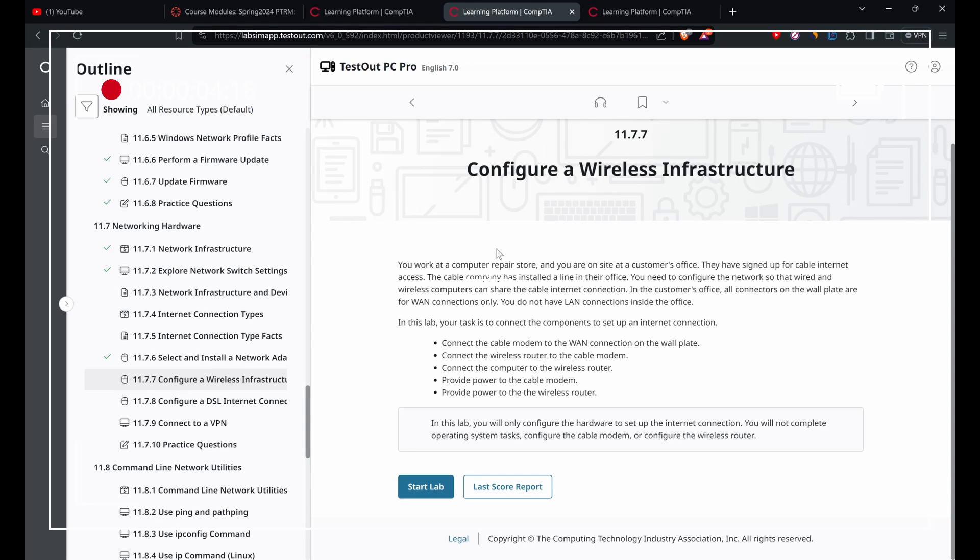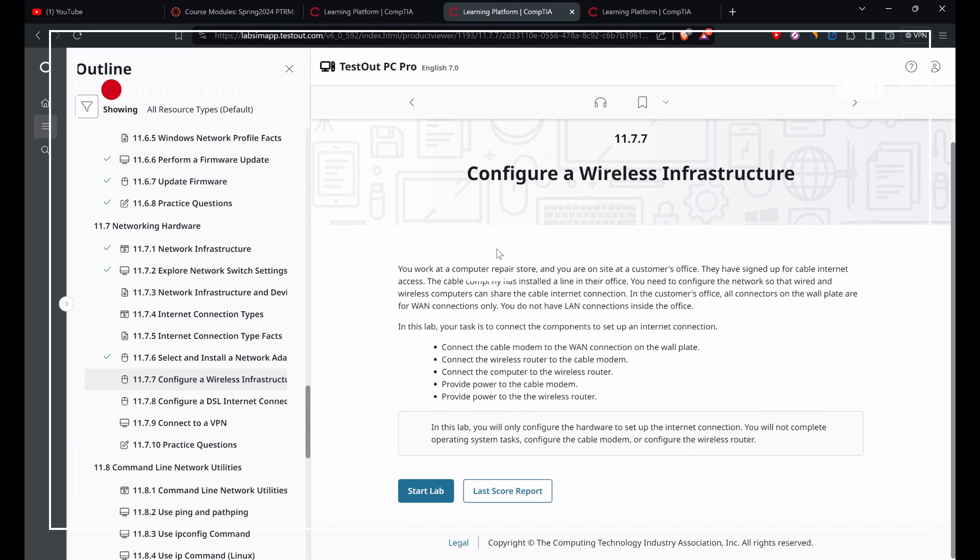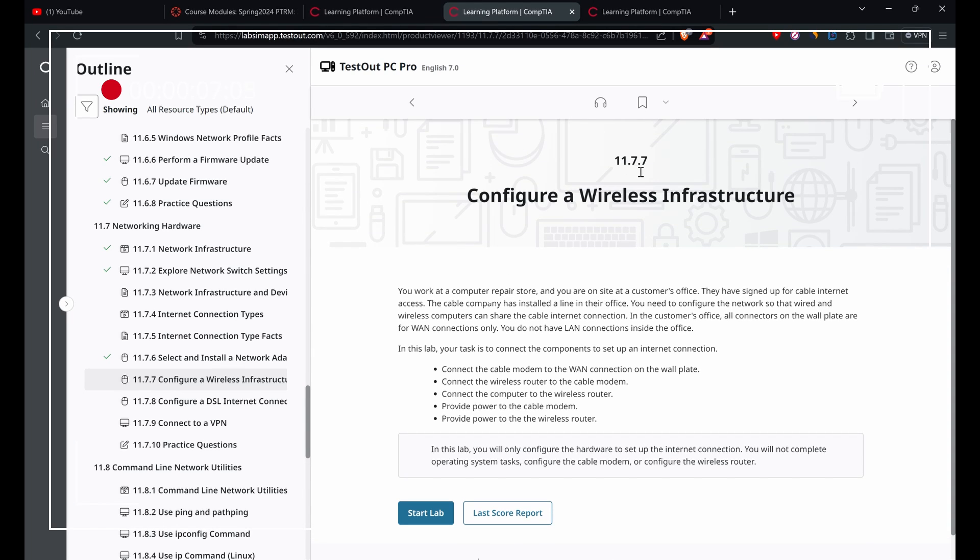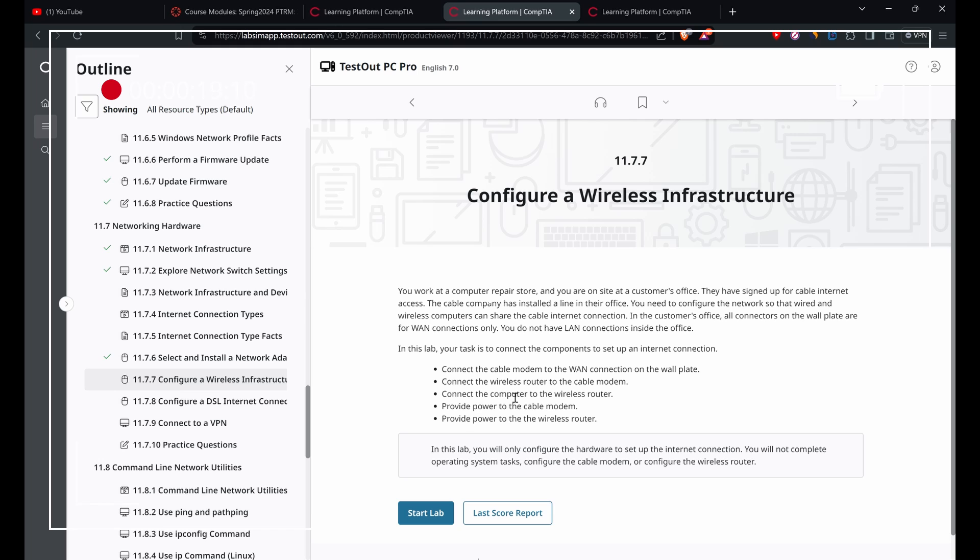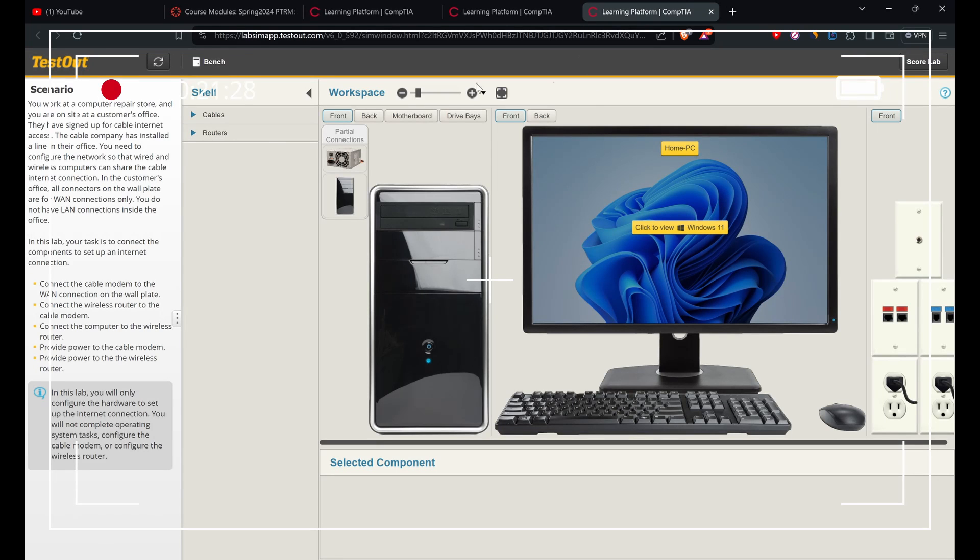Hi there, today we're doing Lab 11.7.7: Configure Wireless Infrastructure. The tasks include connecting the cable modem to the wall plate, connecting the wireless router, and so on. I have the lab open here.